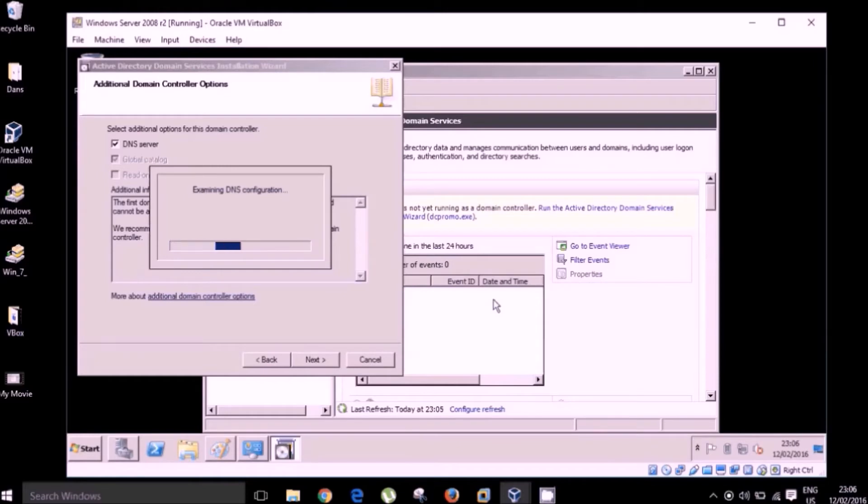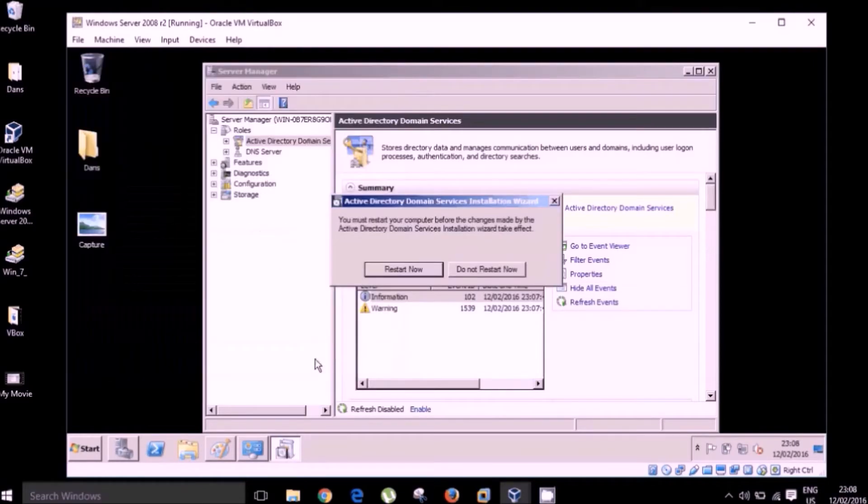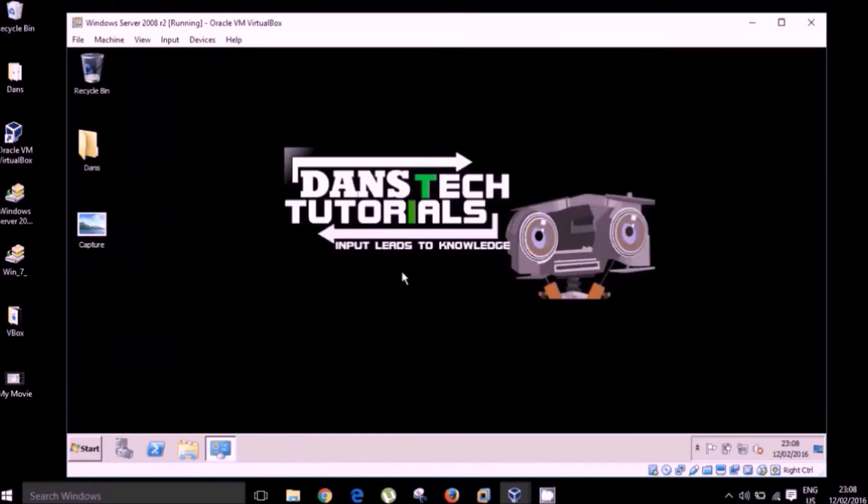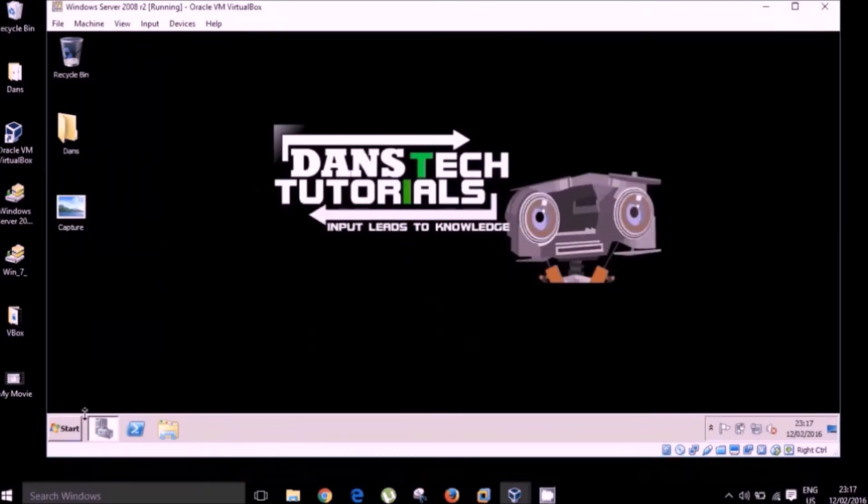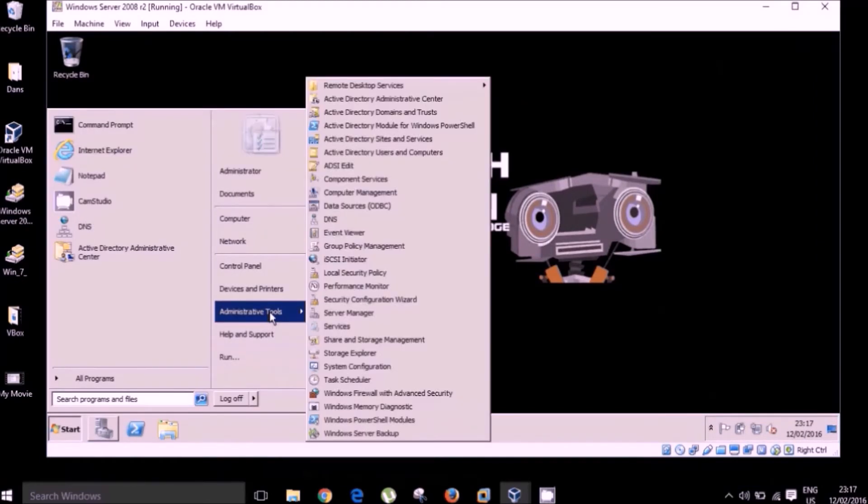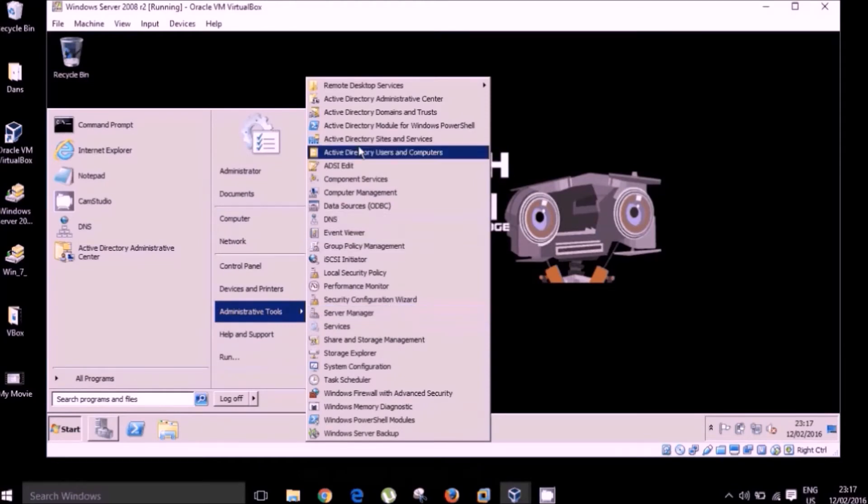Okay, now we are now prompted to restart our machine. I'm going to do that. I'm going to speed this up. Okay, now that our machine has restarted. We have successfully installed active directory domain services. We have promoted our machine to domain controller status. And we have also installed DNS.